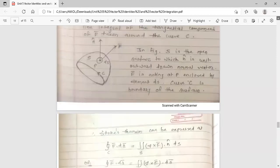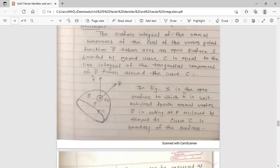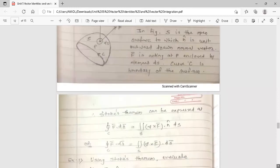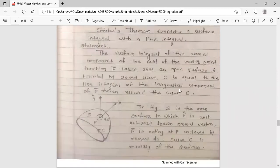Therefore, by Stokes theorem, it can be expressed as follows. The surface integral — double integration — of the normal component of the curl of the vector point function: curl means del cross f-bar. The normal component means (del cross f-bar) dot n-cap.